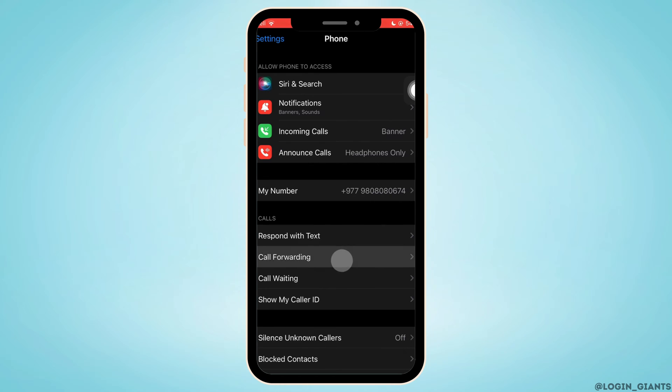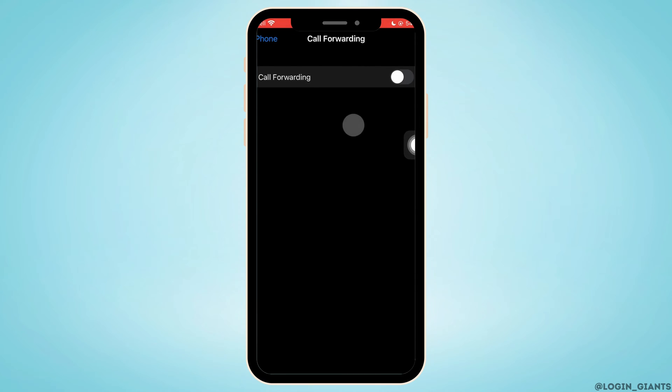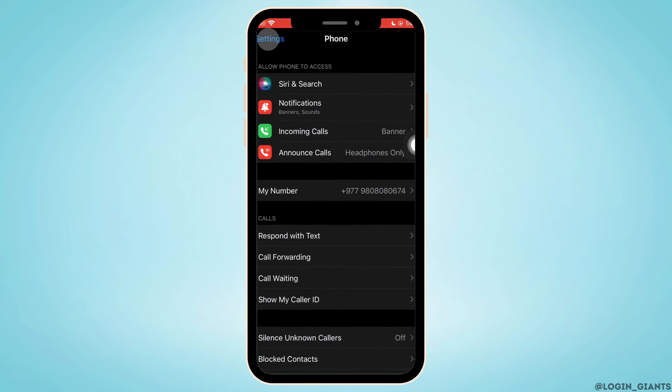In the Calls section, tap on Call Forwarding and make sure the toggle button for call forwarding is turned off.